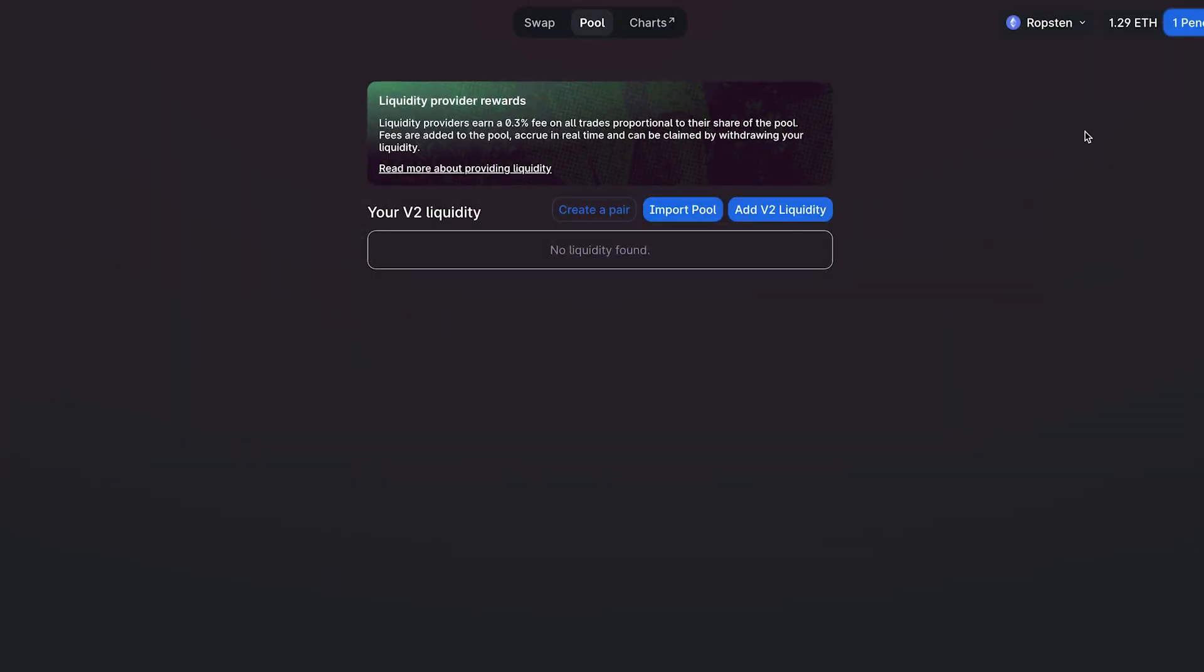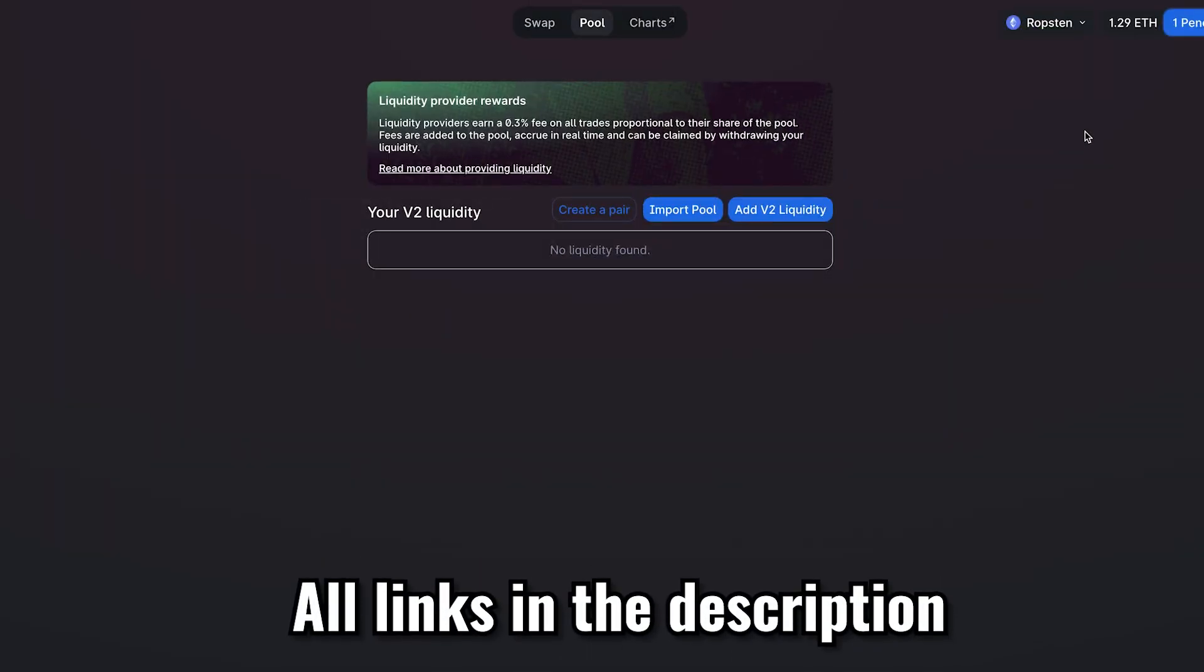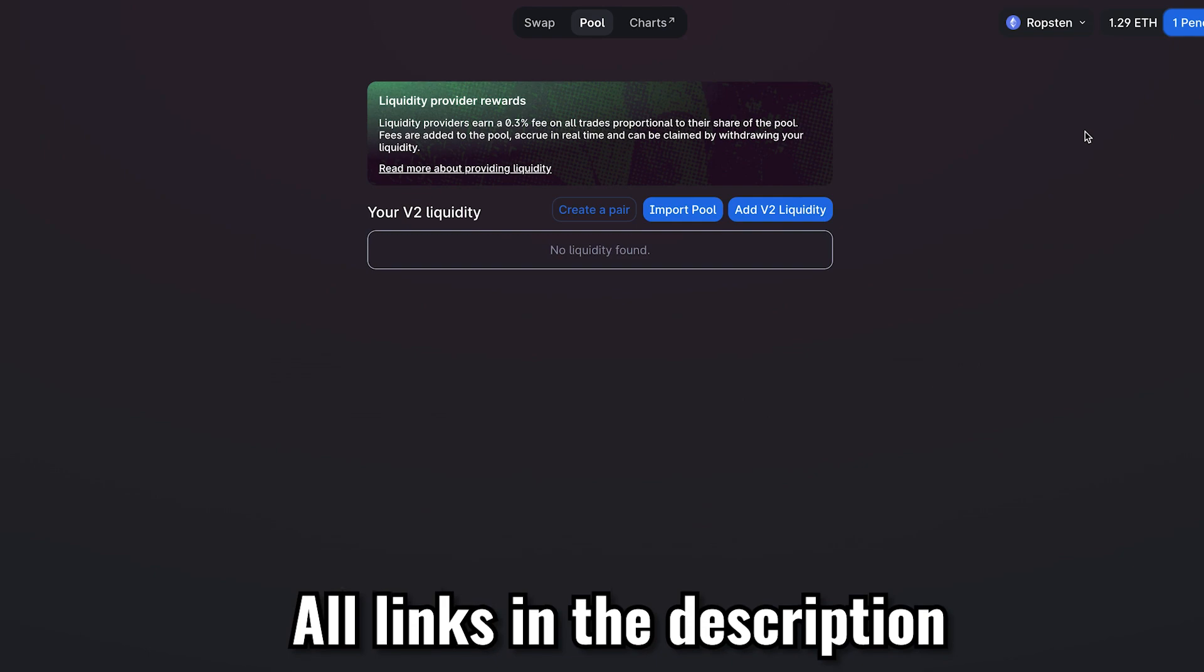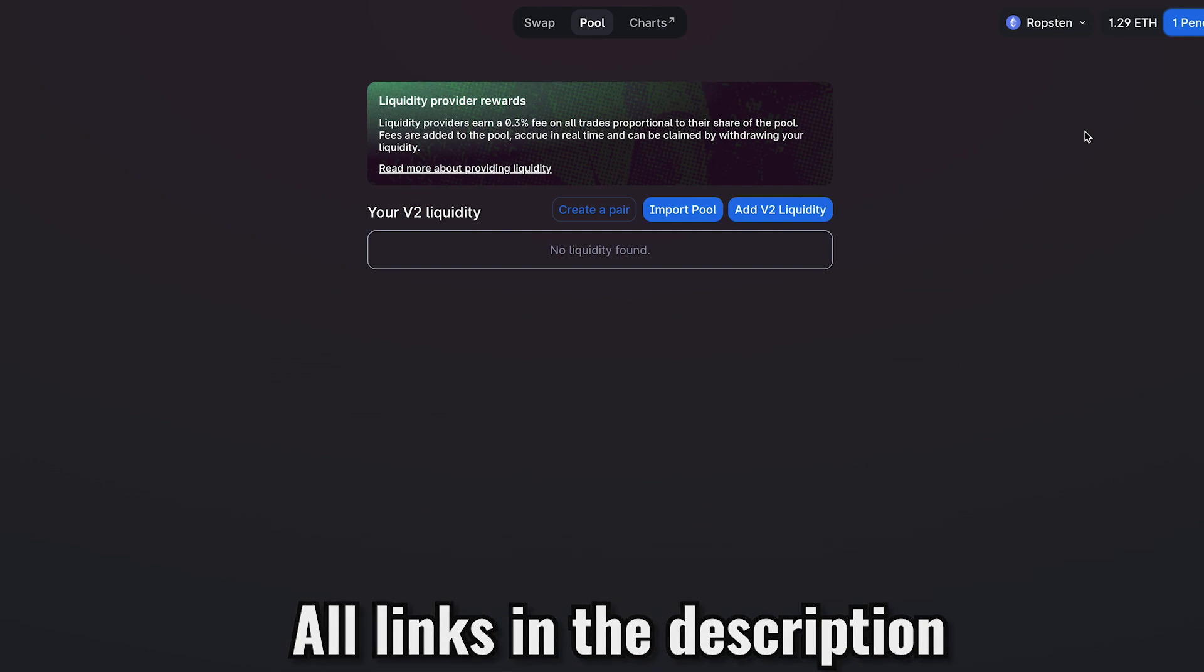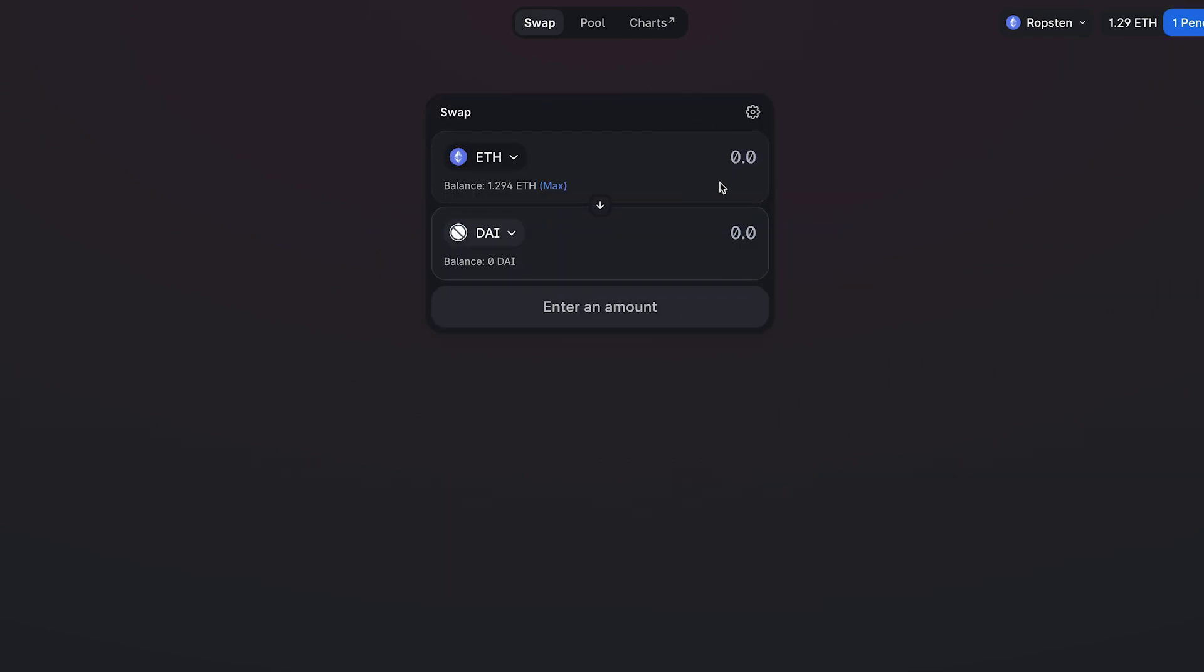Now that you've created your token, we need to allow anyone in the world to be able to buy your token. This can be done by creating something called a liquidity pool on a decentralized exchange. Uniswap is the most popular one on Ethereum, so we're going to be using that. Uniswap usually looks like this, where you can swap one token for another. But we're going to do something a little different here.